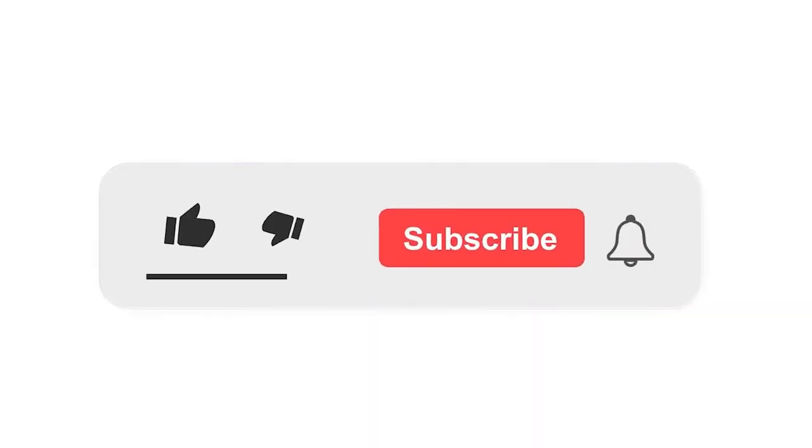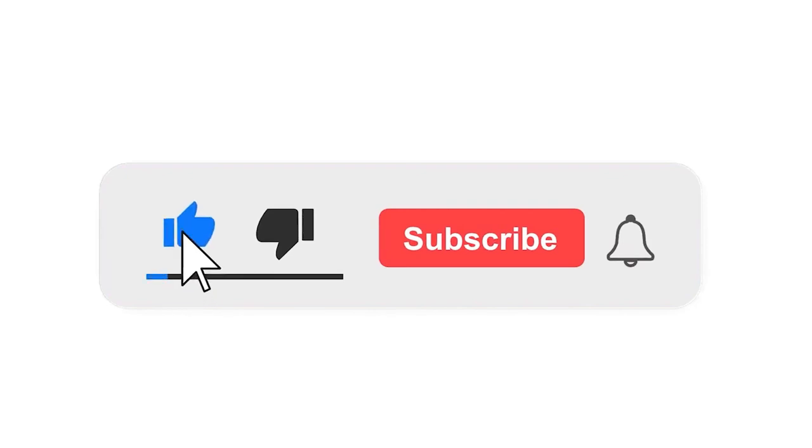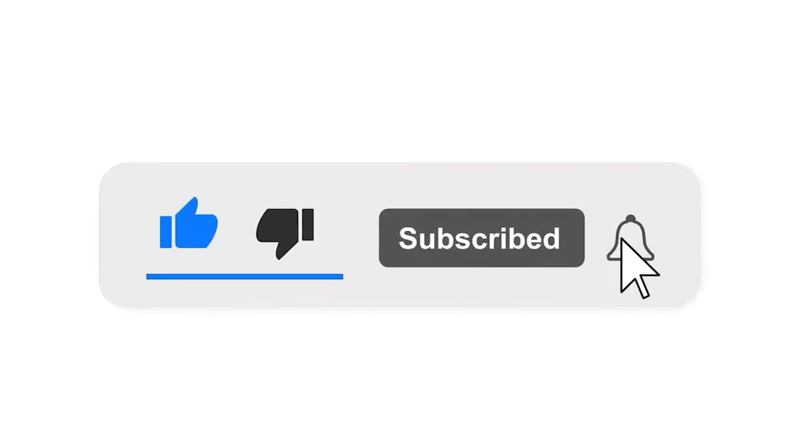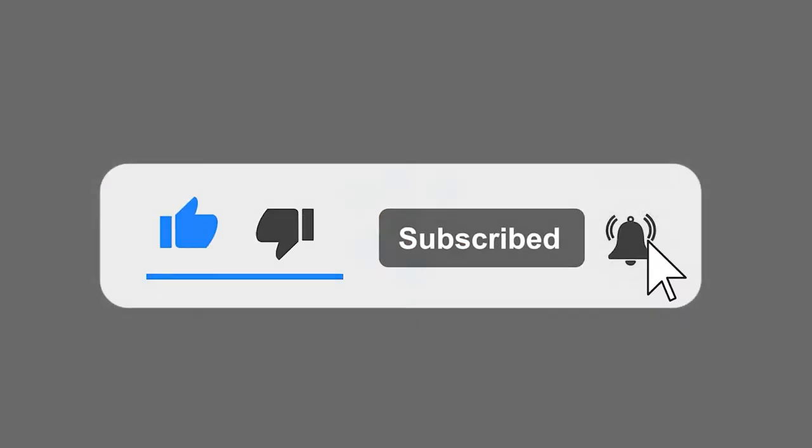Please subscribe to our channel and also press the bell icon for getting notifications. Leave a comment.